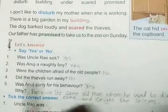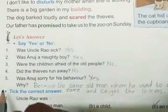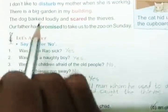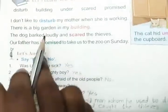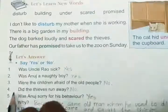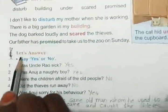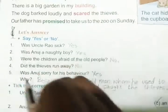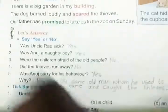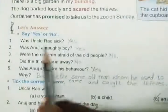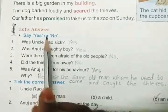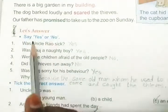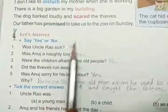Okay children, next one. Learn these new words and learn the spellings of new words. Next, let's answer. They have given some questions and we should answer by saying yes or no.